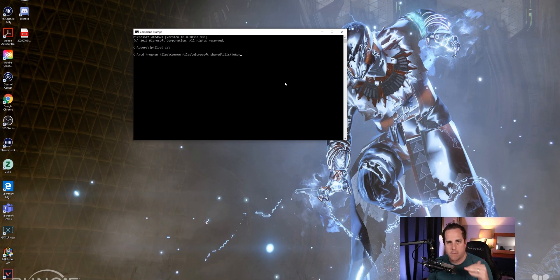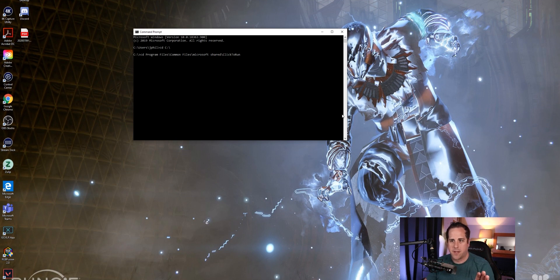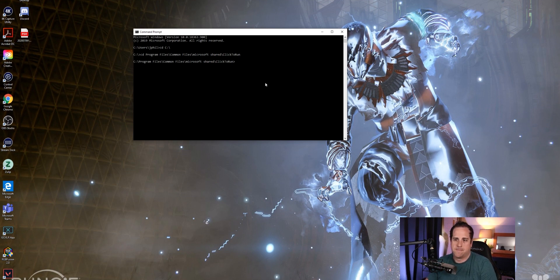Like I said, all of these commands are in the description below. So if you can't read it, don't worry, it will be there. And then press enter. At this point, we're going to run the command to downgrade our Office.